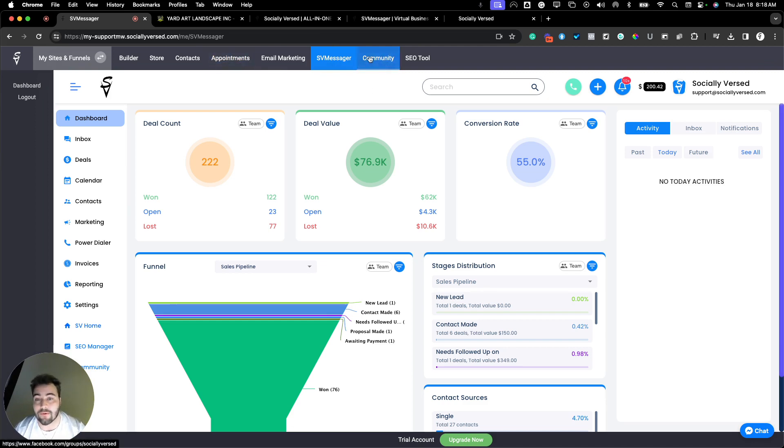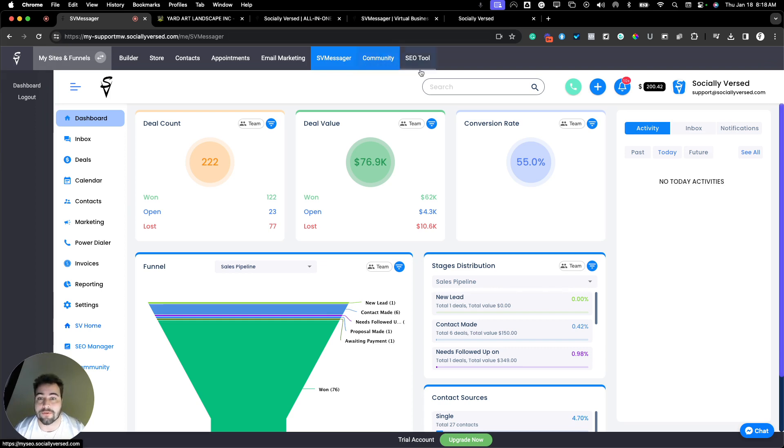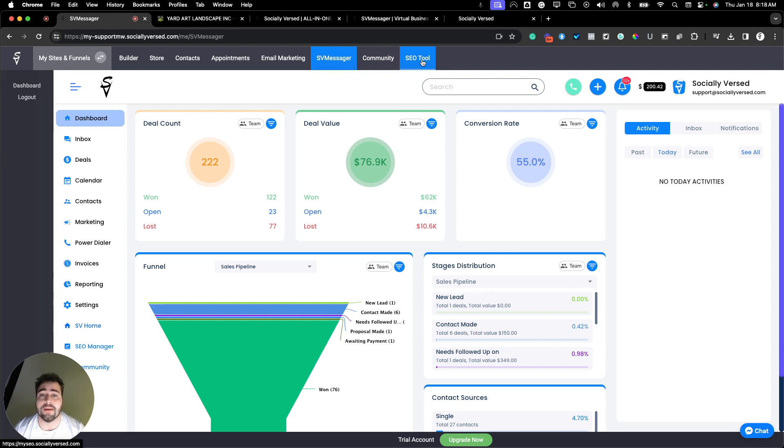We also have our Socialiverse community that is on Facebook, so you can connect with other users, ask questions, and learn how to use the Socialiverse platform even more.